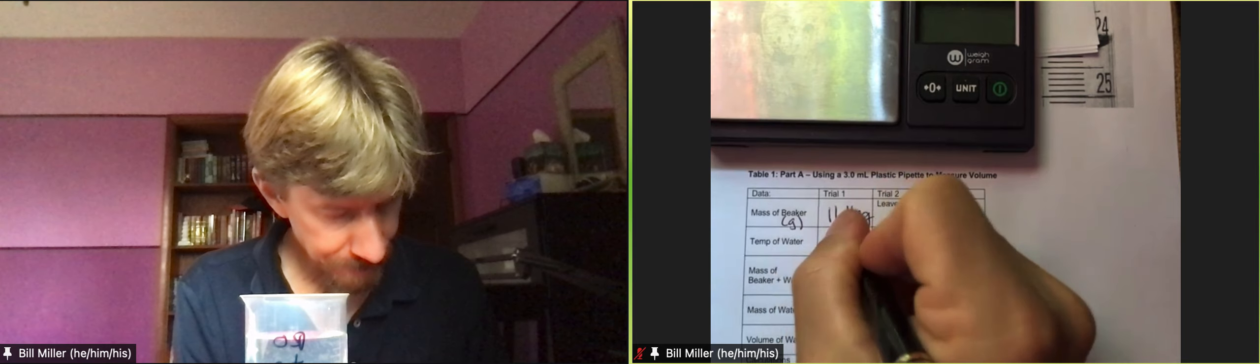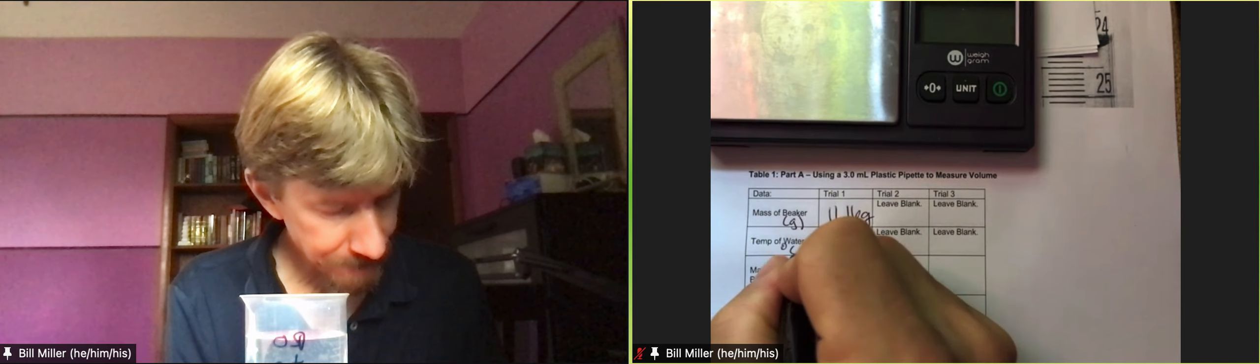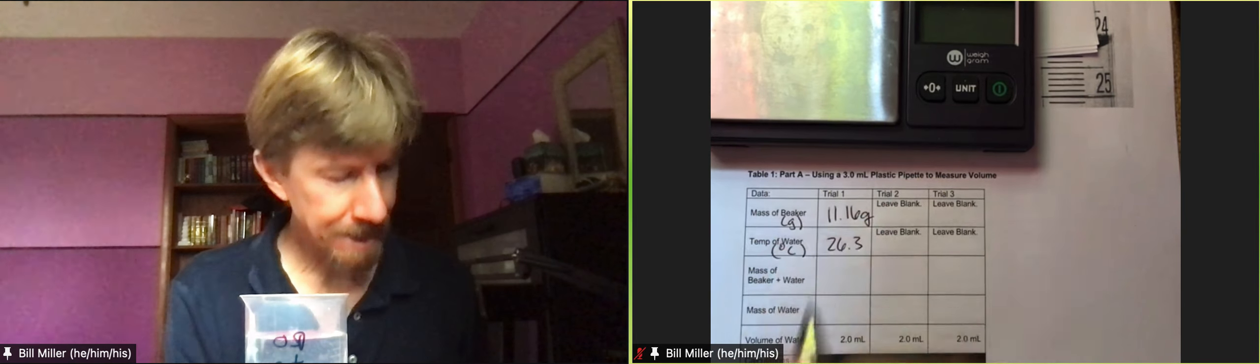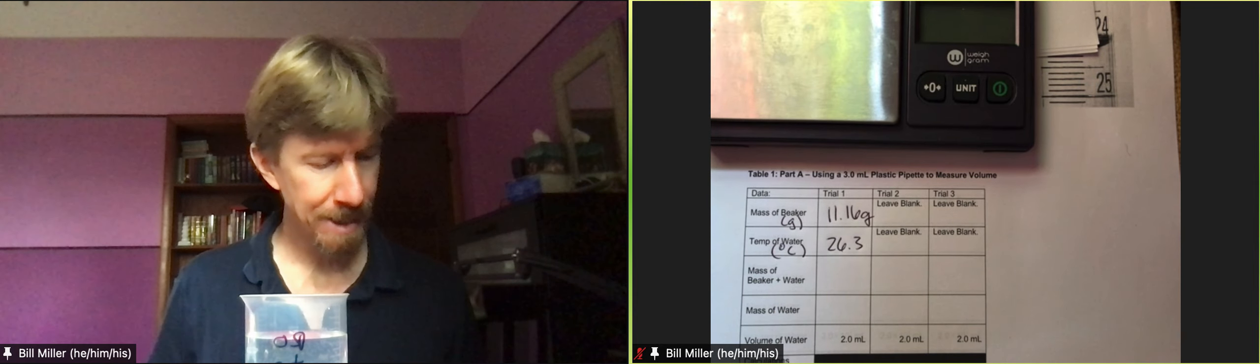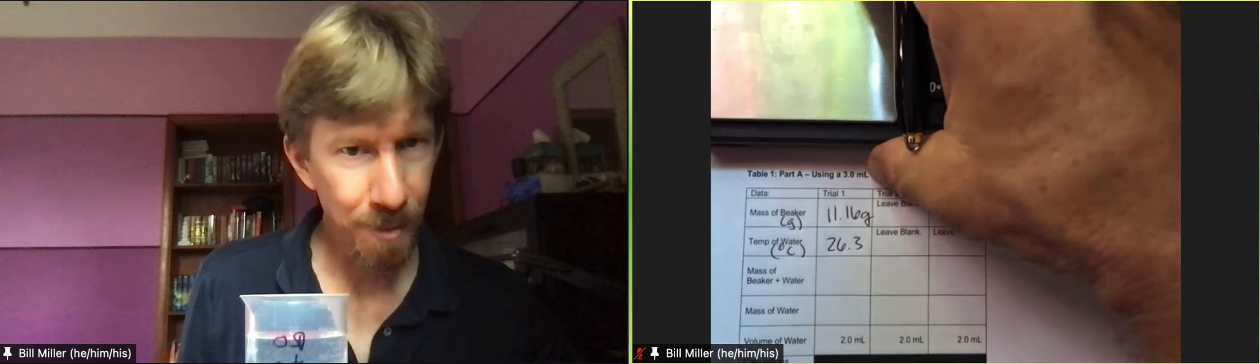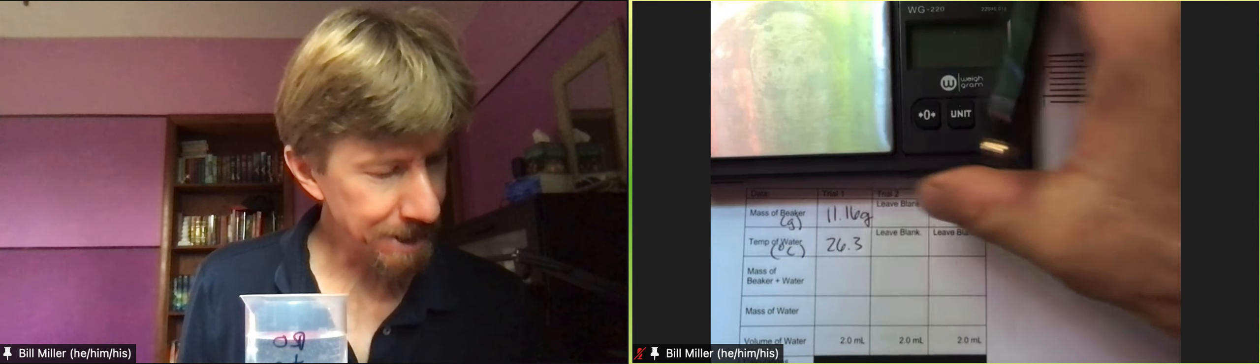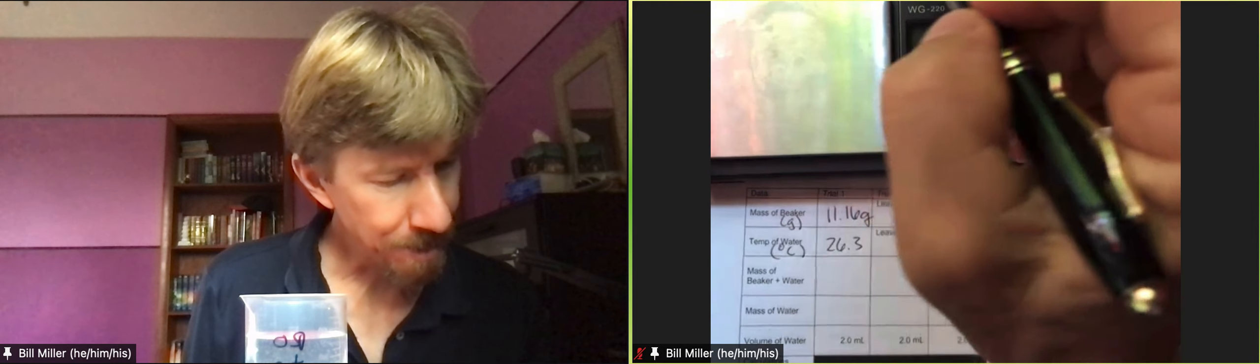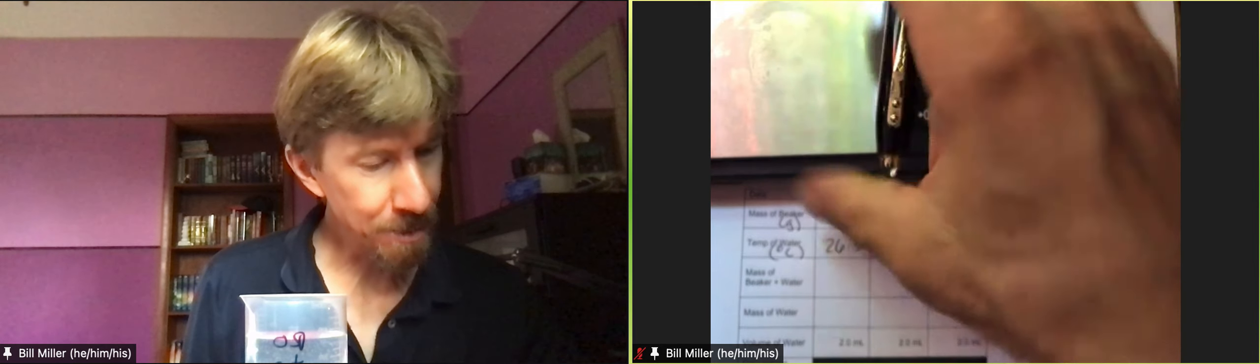If it says something point zero you still write the zero down. 26.3 degrees, I'm going to give it a shake, set it down, write the temperature 26.3 degrees and these are going to be degrees Celsius. All right so following along in our procedure we just did number two, record the mass, record the temperature, we just did number three.